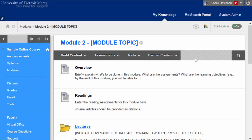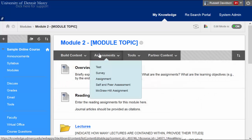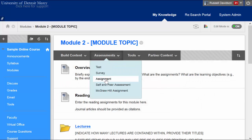You can tell that these are content areas because of the buttons that appear across the top of the screen: Build content, assessments, tools, partner content. Assignment is a type of assessment, so we're going to point to assessment and then choose assignment.